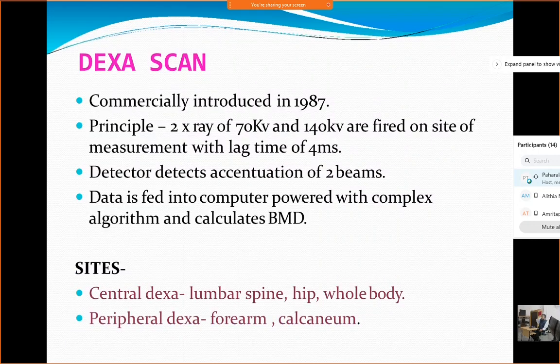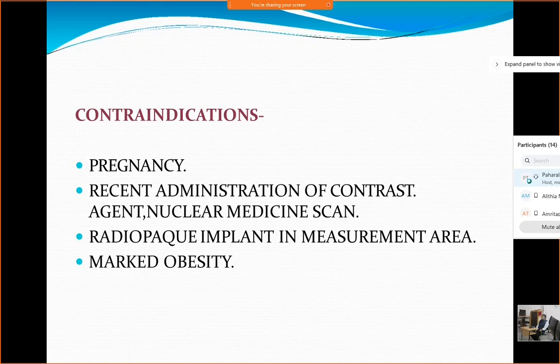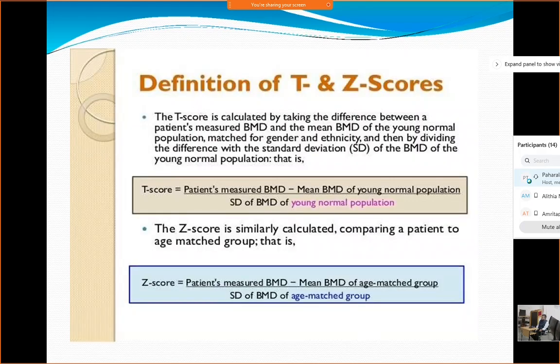This is called central DEXA — dual energy X-ray absorptiometry. There is also peripheral DEXA where density is assessed at the forearm and calcaneum. Contraindications include pregnancy, recent administration of contrast agent or nuclear scan, a radiopaque implant in the area to be assessed, and marked obesity — because penetration will be defective and the exact picture may not be clearly obtained.